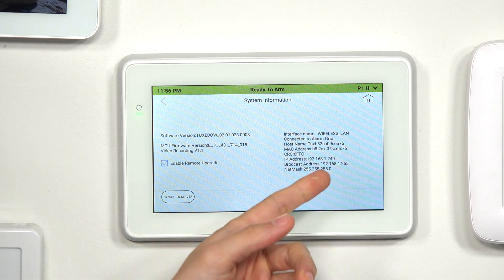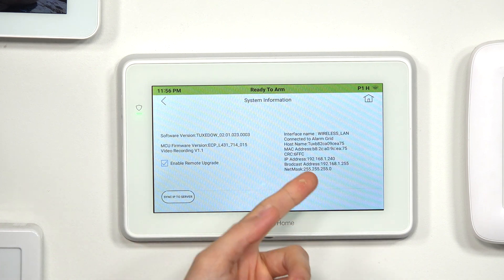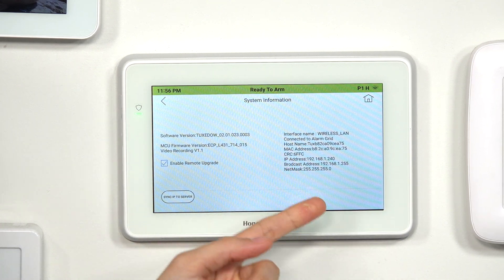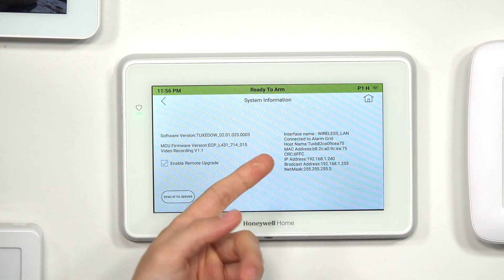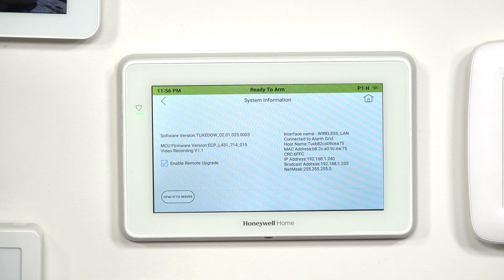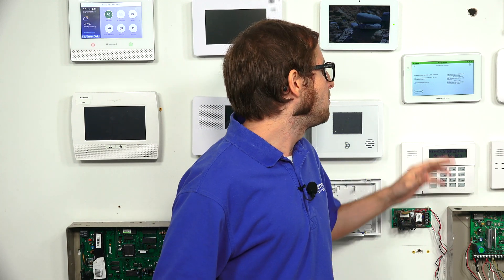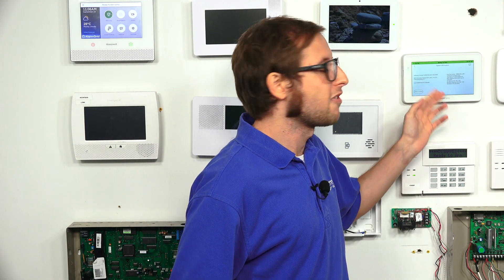You also get other network information there, such as the IP address, the broadcast address, and the net mask. That information is all conveniently accessible in the System Information menu, and you don't need to provide a code to get to it — it's all right there for you.